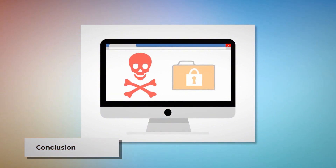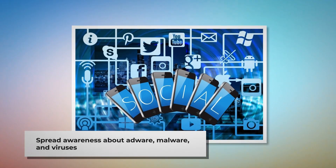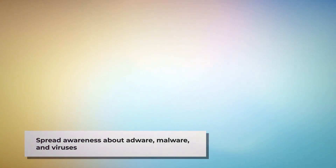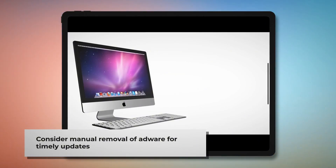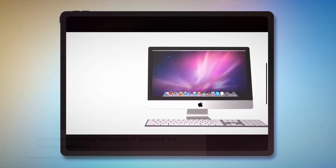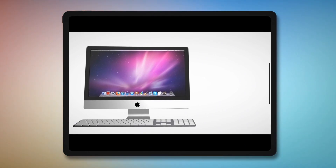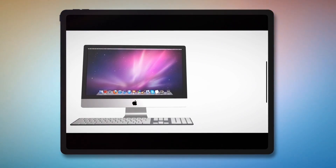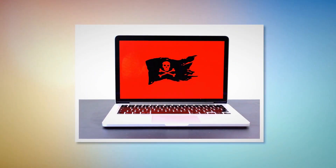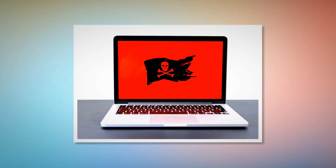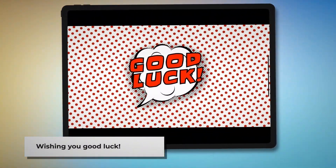Now you know how to remove adware from your Mac. Let's work together to make people aware of adware, malware, and viruses — you can spread the word to your friends and family by sharing this video through your social media accounts. You can find anti-malware, anti-adware, or antivirus programs in the App Store to remove adware easily, but we recommend learning the manual way as mentioned, because there's no guarantee such programs will update for the latest adware in time. We hope we've helped you keep your Mac safe from adware. Remember to like, share, and subscribe to our YouTube channel. Good luck!